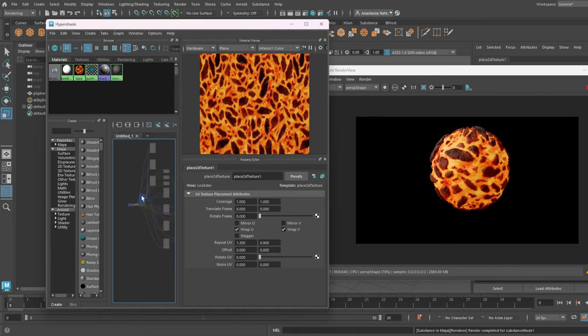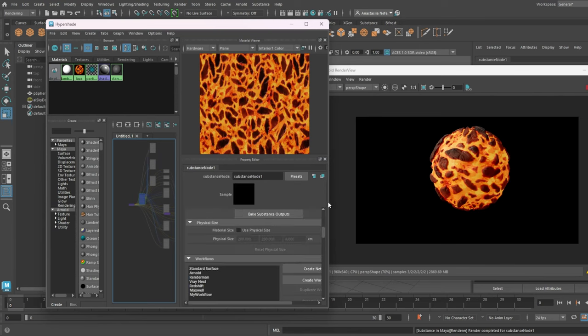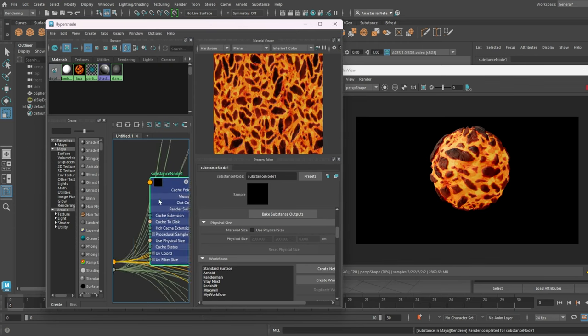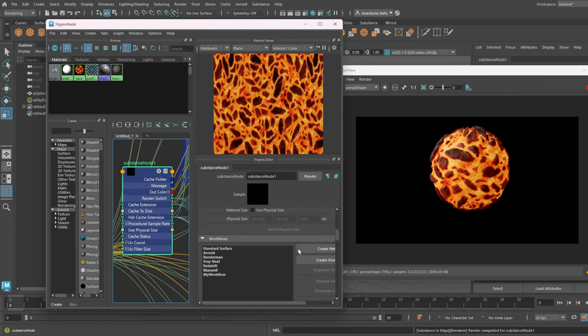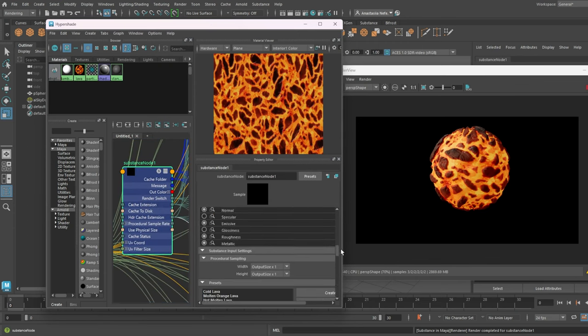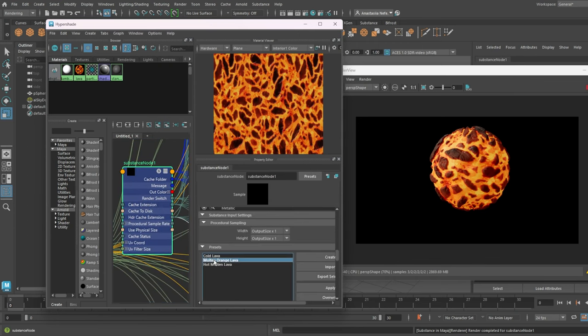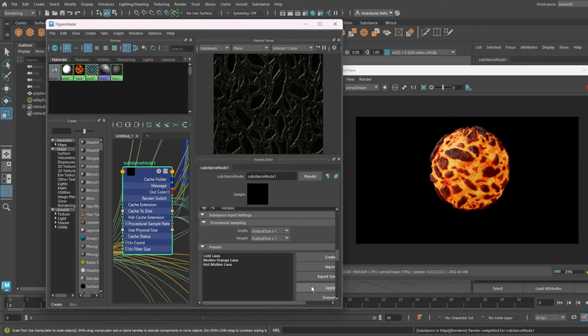You remember that each material might have a few versions of it, which are called Presets. We choose again the Substance node and scroll down till Presets section. We can switch here between them by clicking Apply. Let's see what we got.